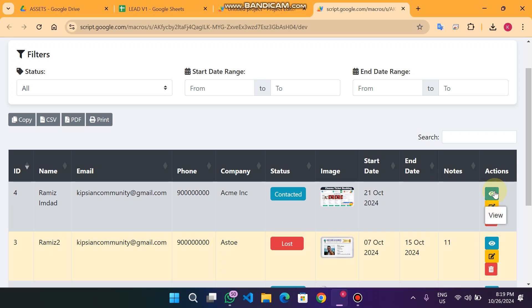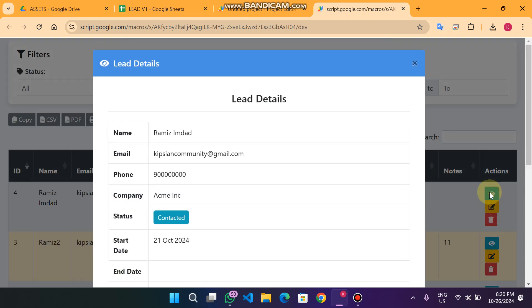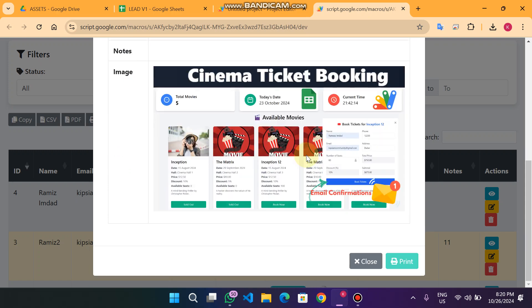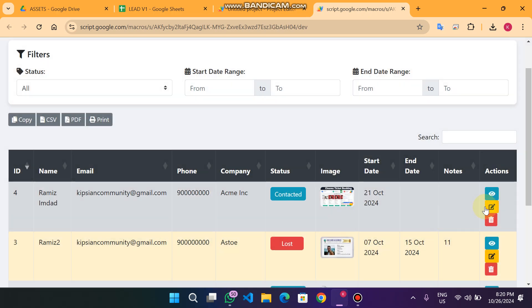In our data table we have three action buttons. The first is 'View' — when I click on it you can see the lead details displayed, and you can also make a print from there.